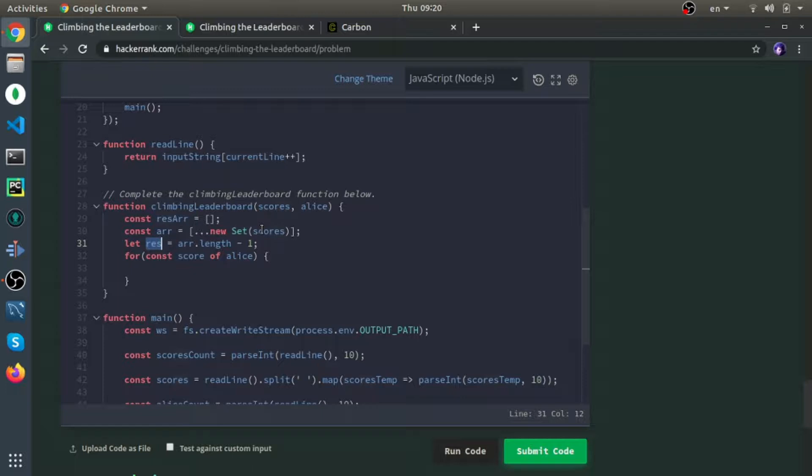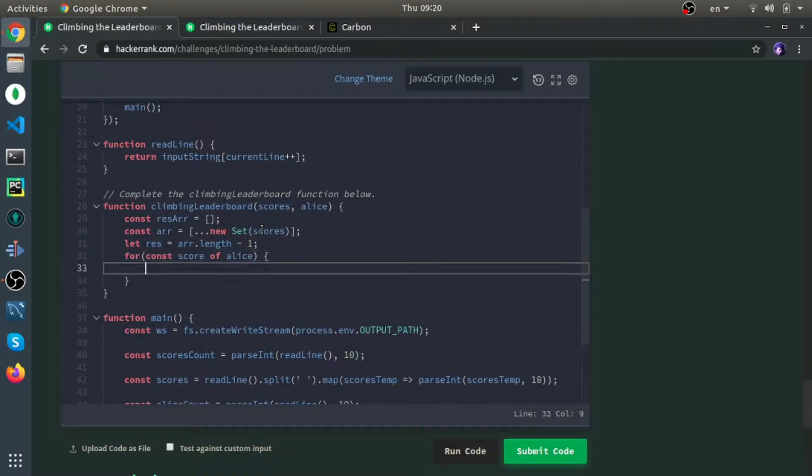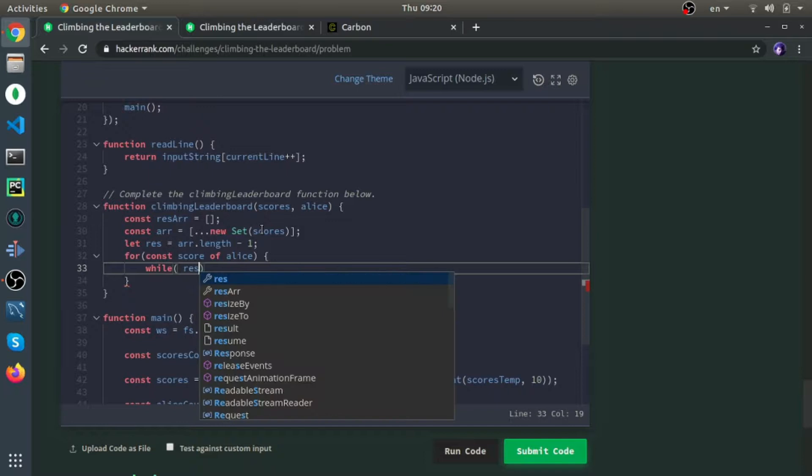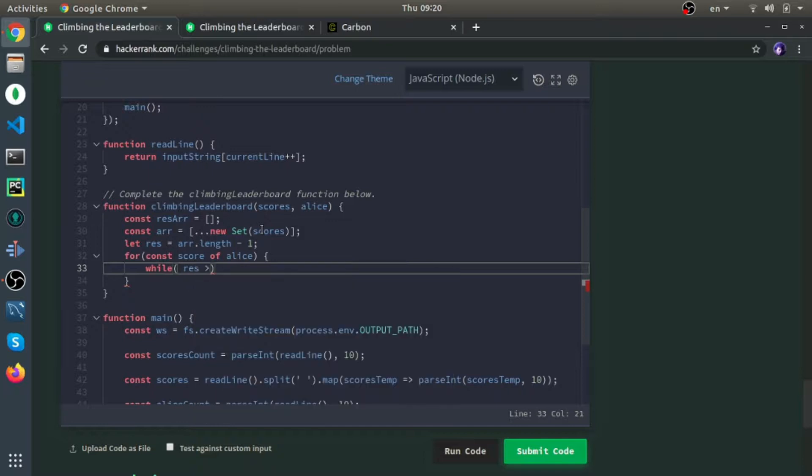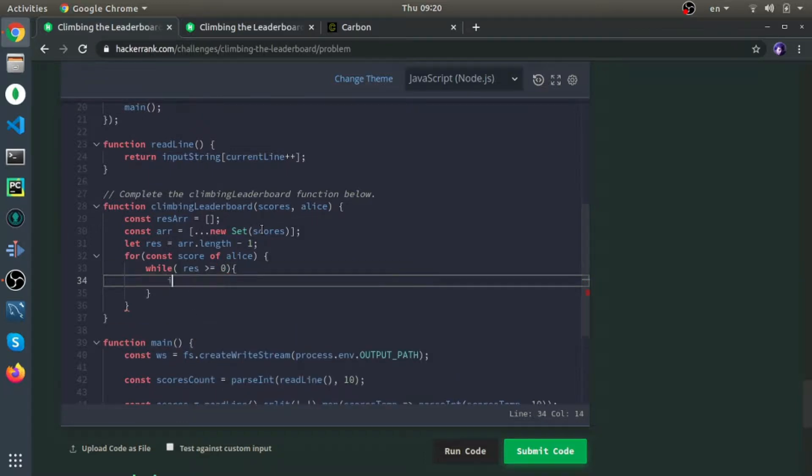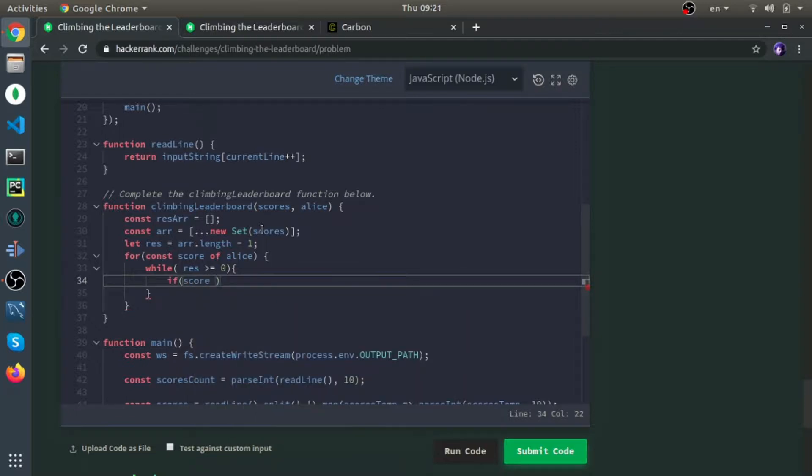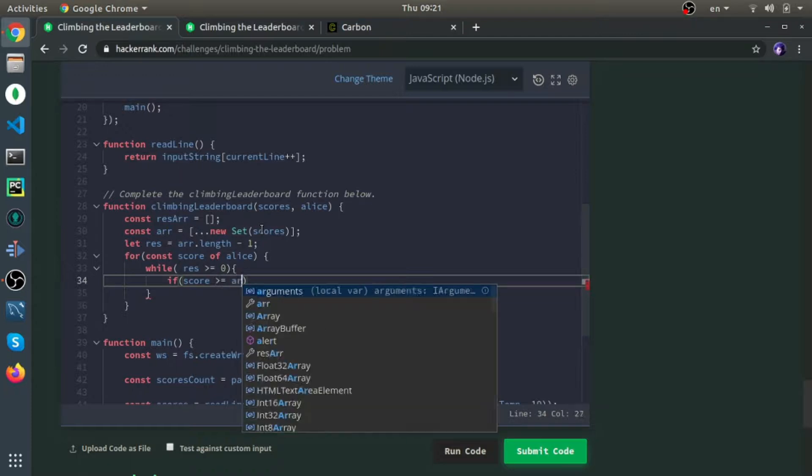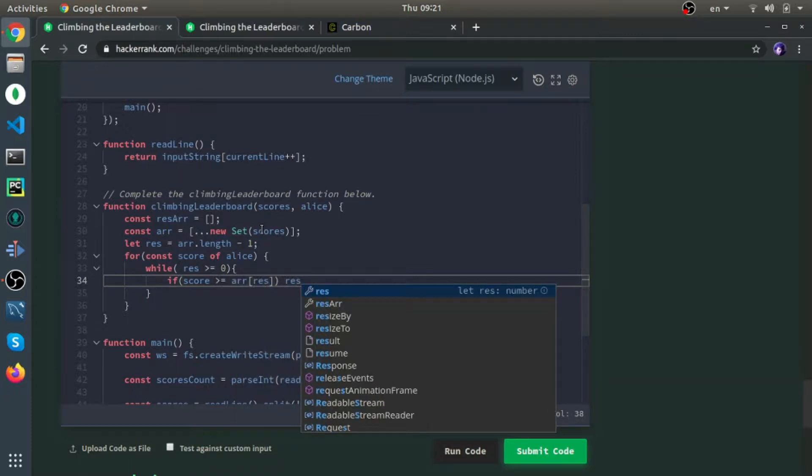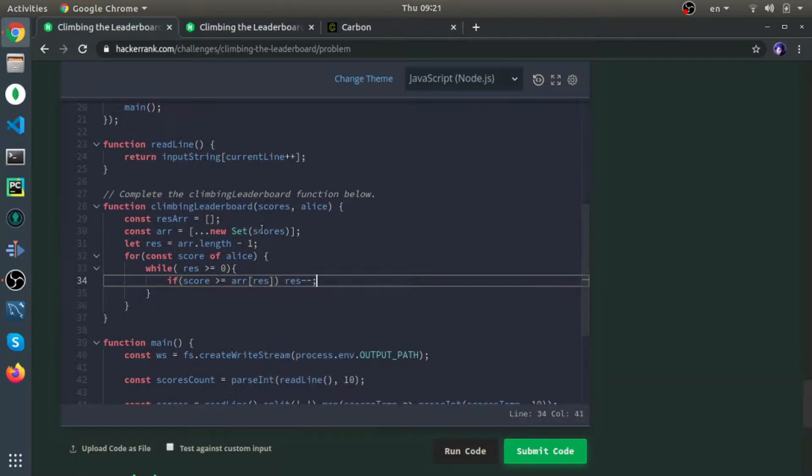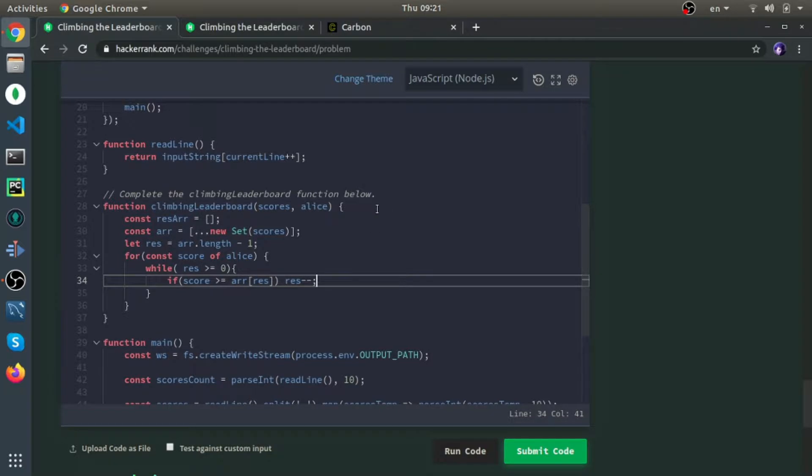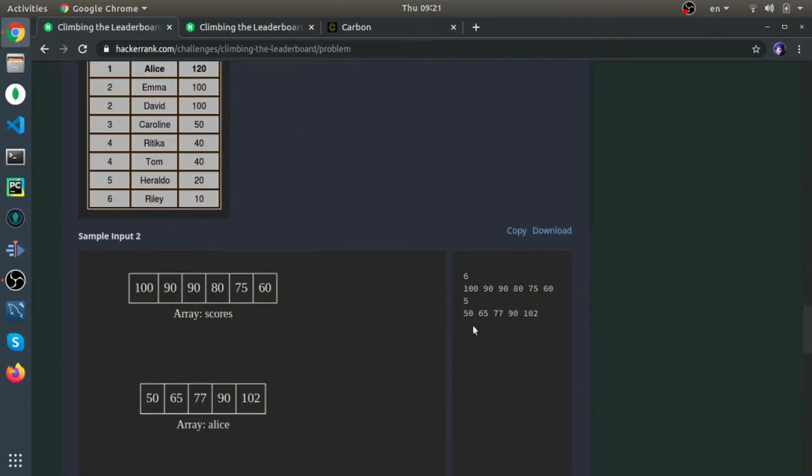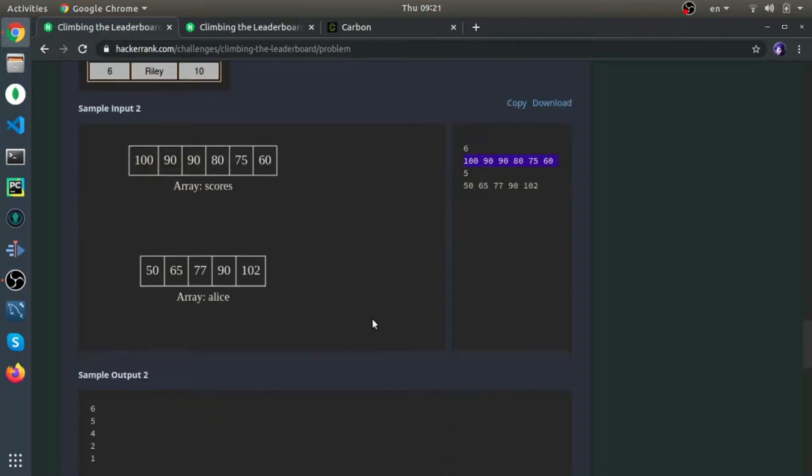Now, while res is bigger than or equal to zero, if this score I'm looping on is bigger than or equal to the array at res, I will decrease res by one, which means I'll put it on the left, meaning it's bigger. I think if I show you an example, it will make more sense.